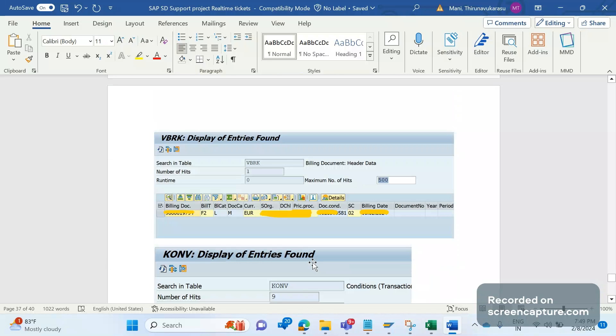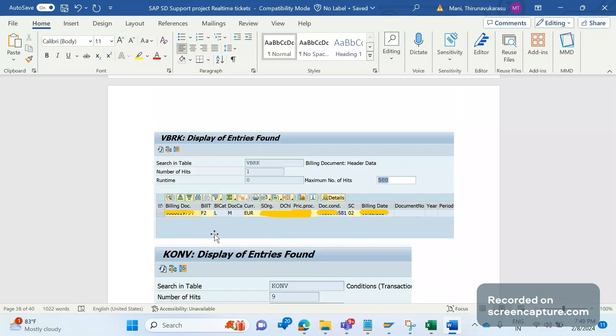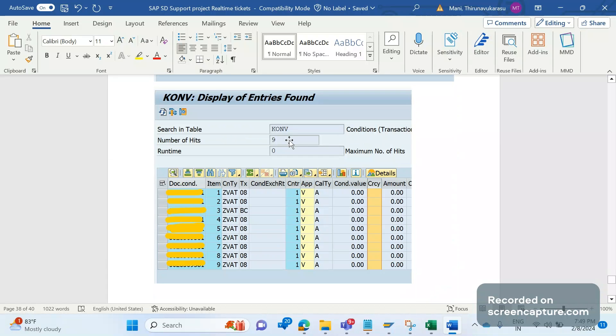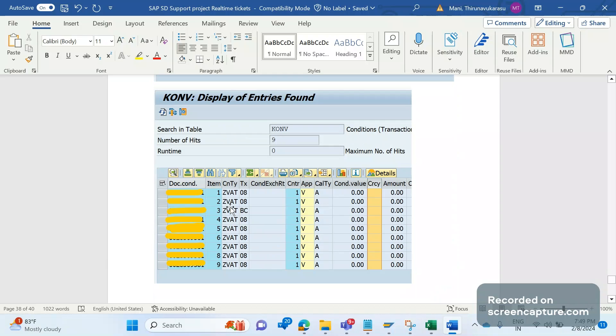First, we took the document condition number from VBRK table by passing the invoice number. Since we have issues with several invoices, we analyzed through database table level. Document condition number contains pricing related information. Then go to KONV table, pass that document condition number, and filter for G VAT condition type. This way we focus only on G VAT condition type of that document condition number.